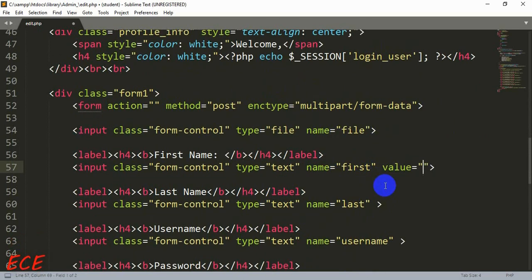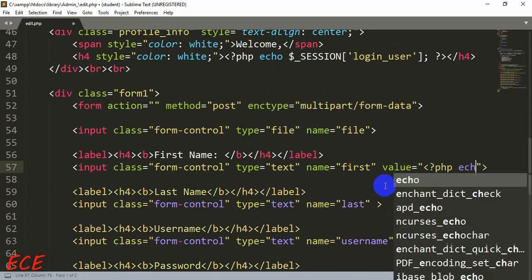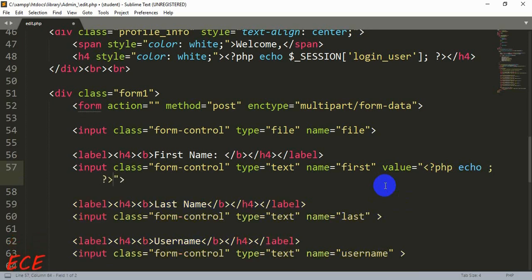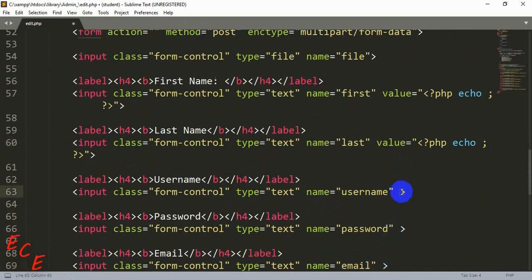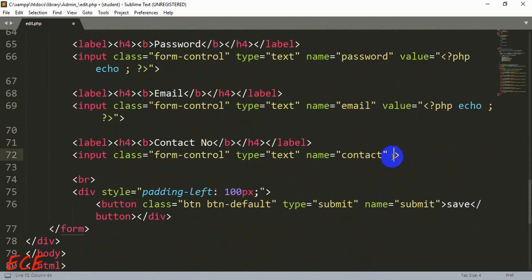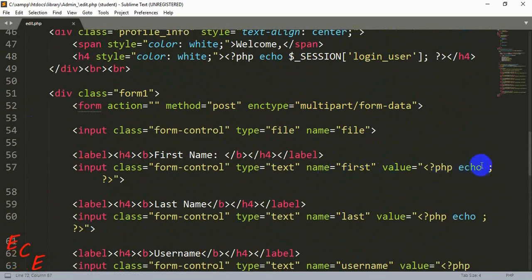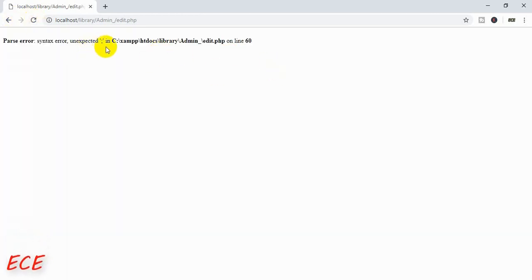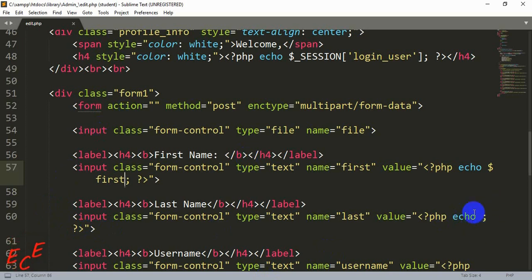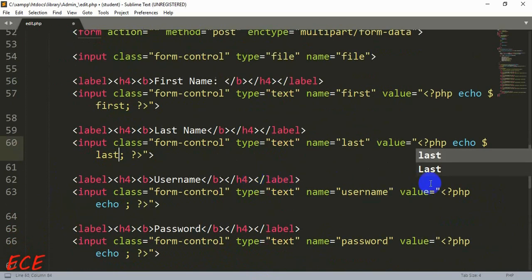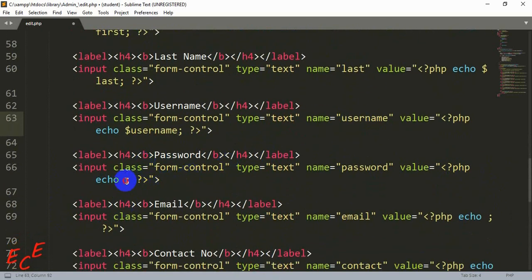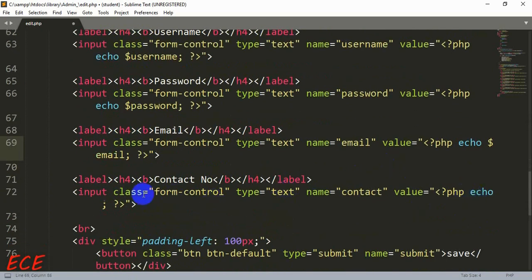To display the value in the form we write the 'value' attribute, then inside double quotation marks we write our PHP code: <?php echo ... ?>. We copy this across all input fields. After 'echo', before the semicolon, we write the variable name — $first, $username, $password, $email, $contact — for each input.